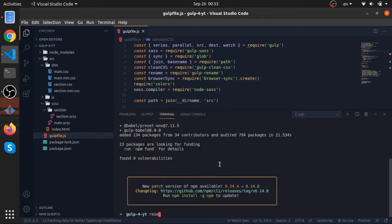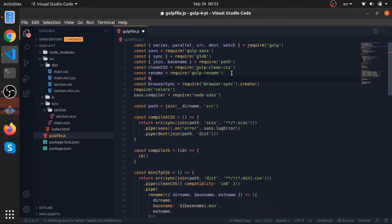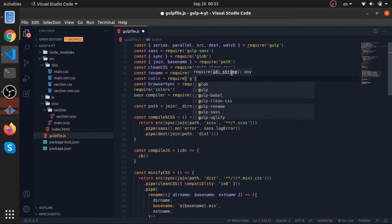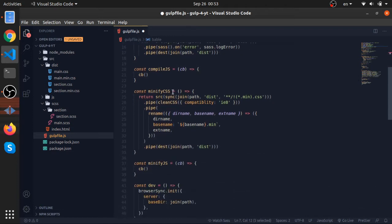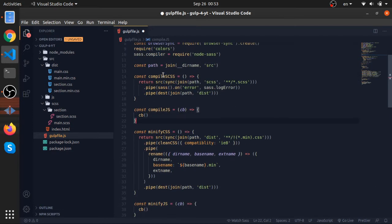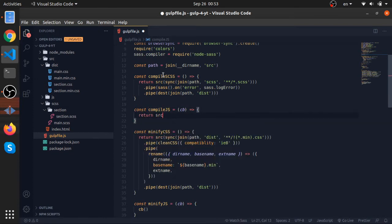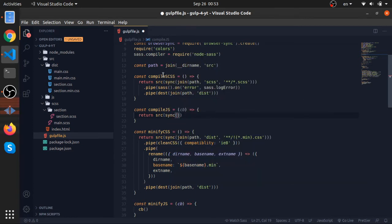Everything is installed completely. So I'll create a variable called babel and require gulp-babel. Now let's go to our compile JavaScript task and return source, then use sync to get all the paths for the files.